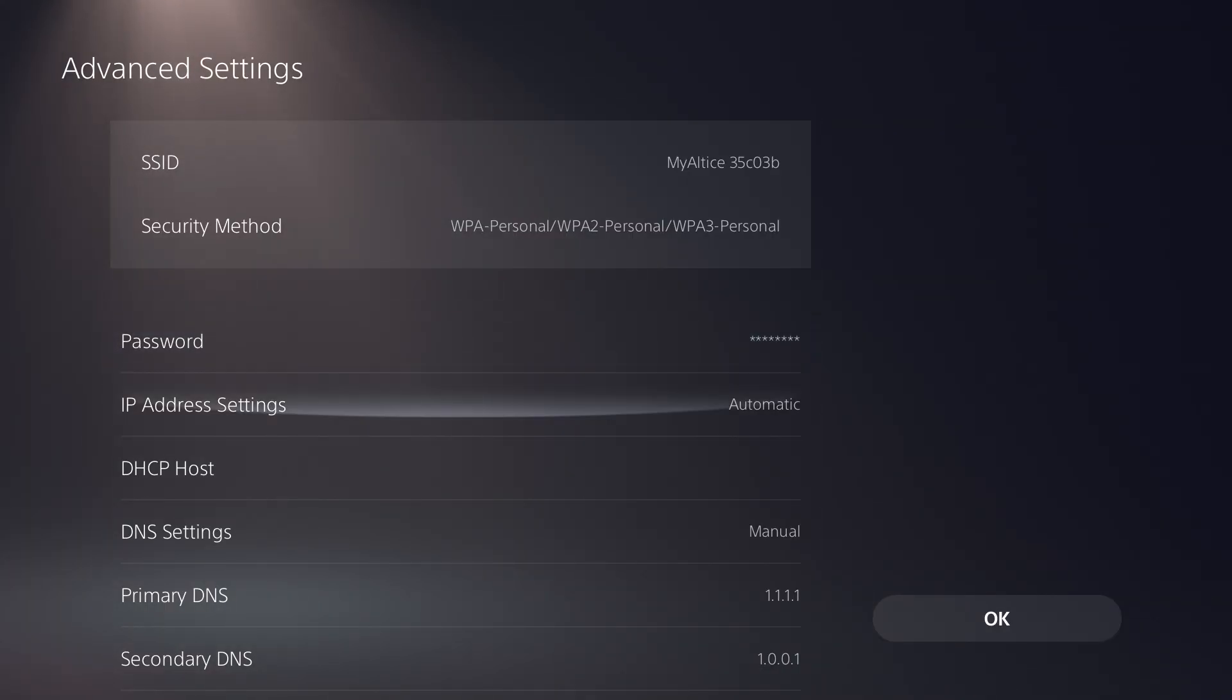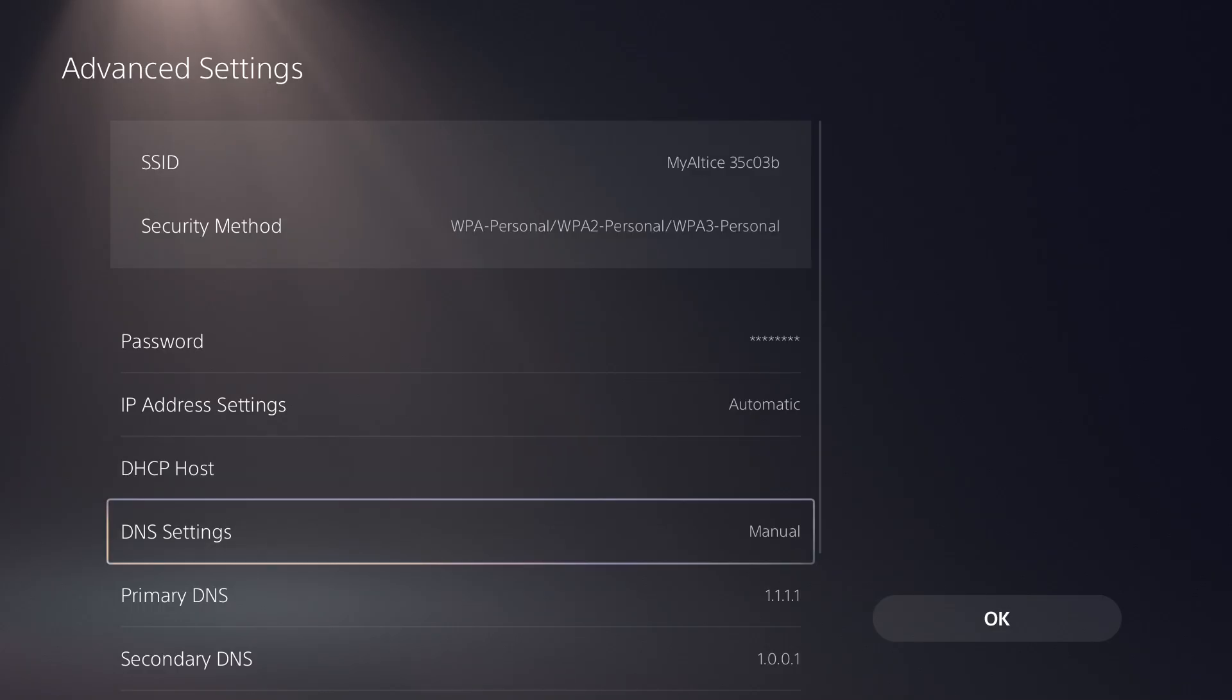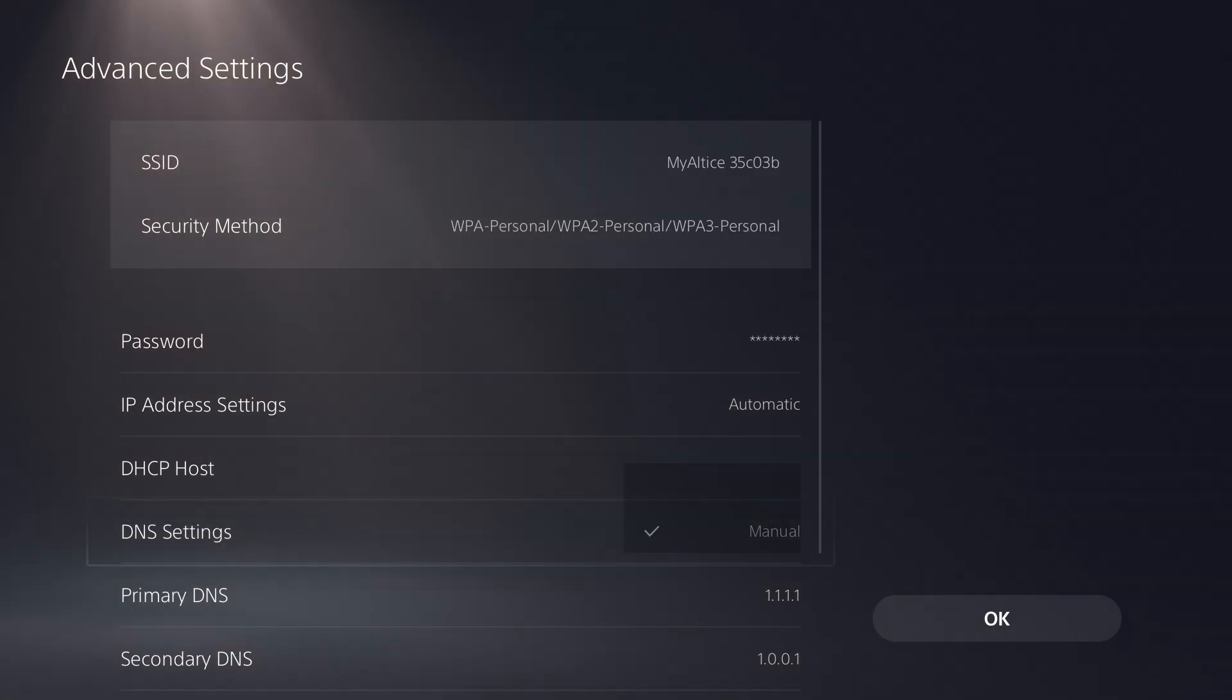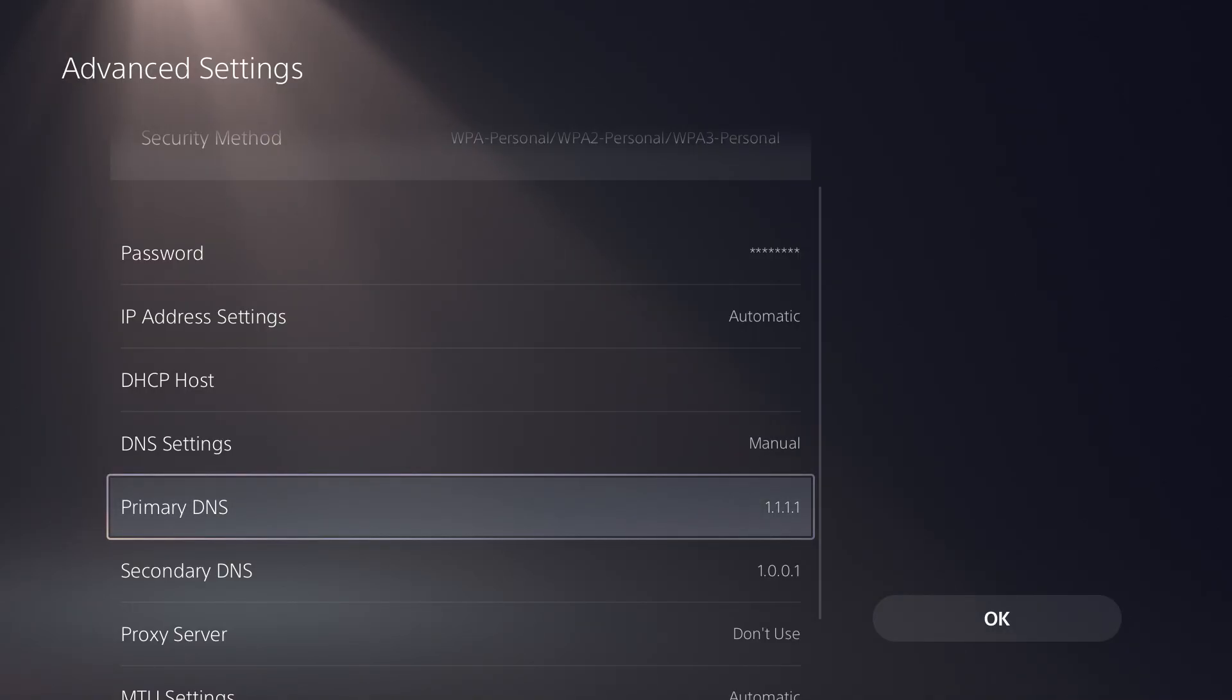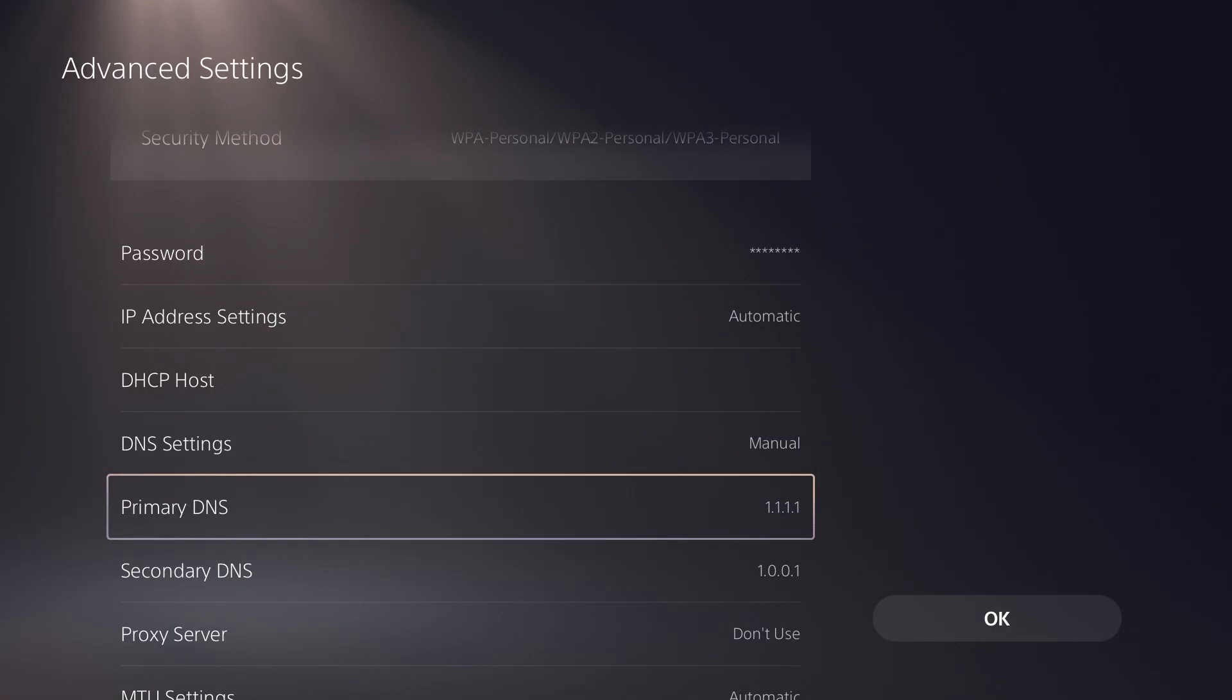You want to keep most items automatic, but the main thing you want to change is the DNS settings. You want to change this into manual from automatic. You're going to change primary into 1.1.1.1 and secondary into 1.0.0.1. This is Cloudflare's DNS.